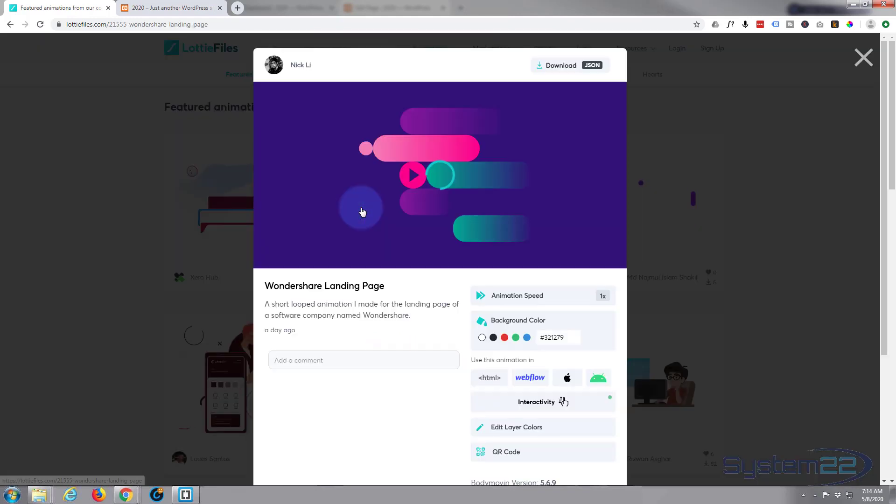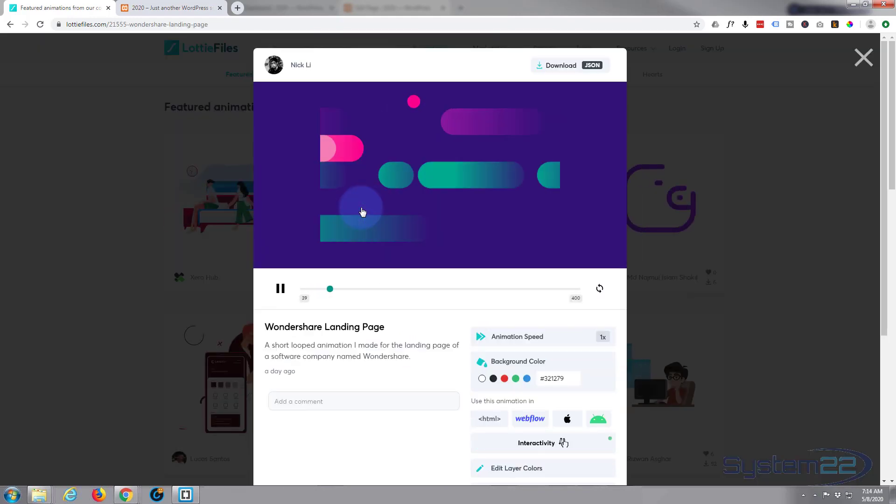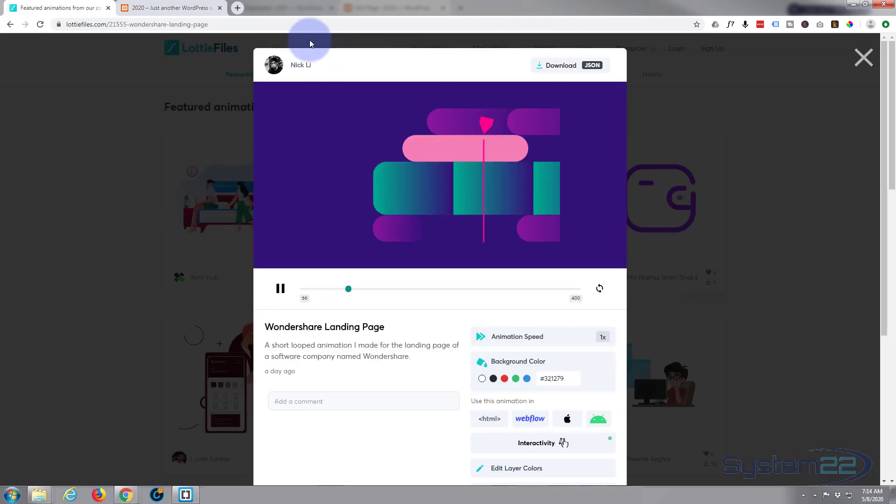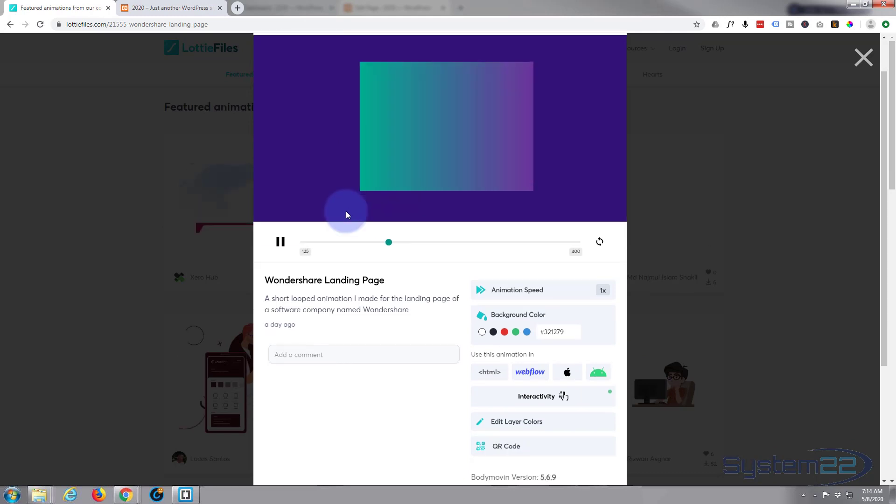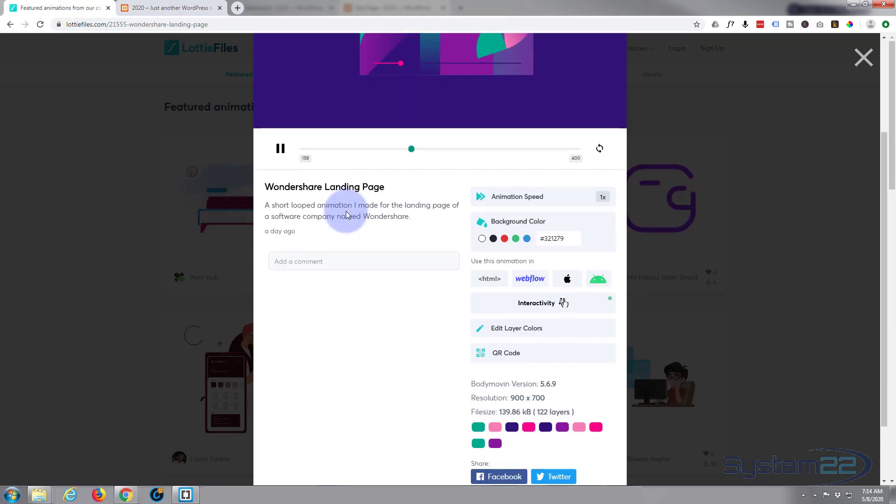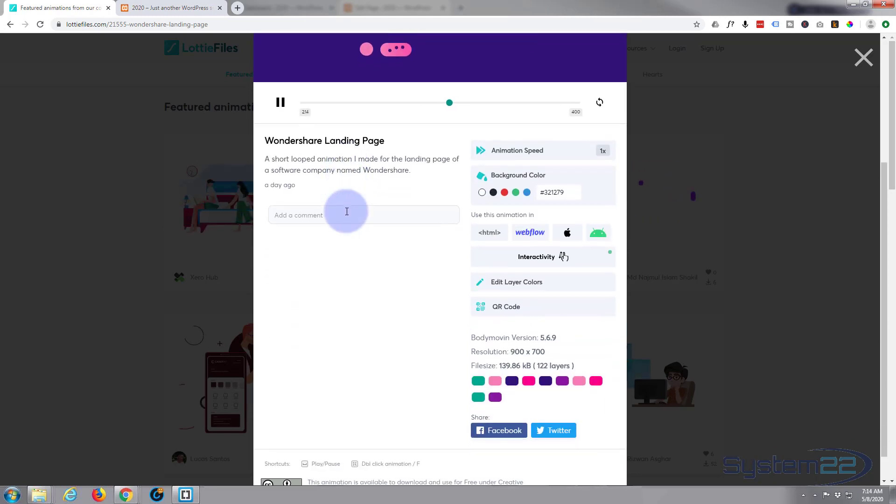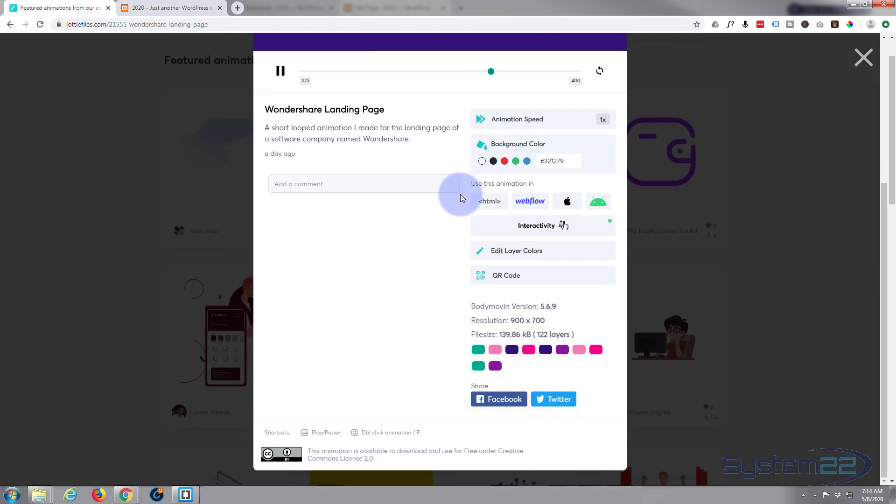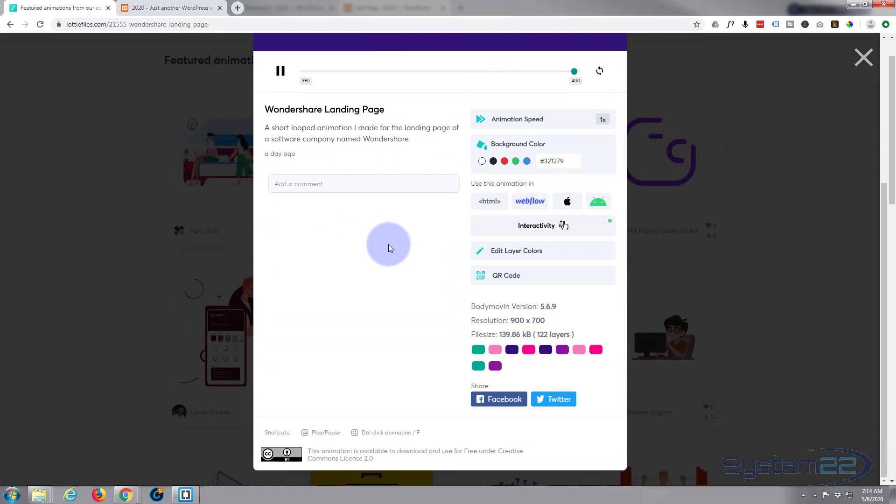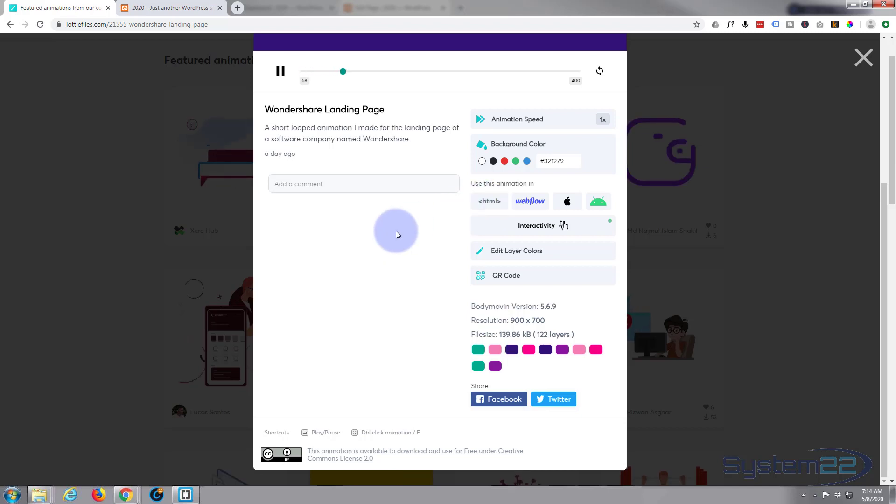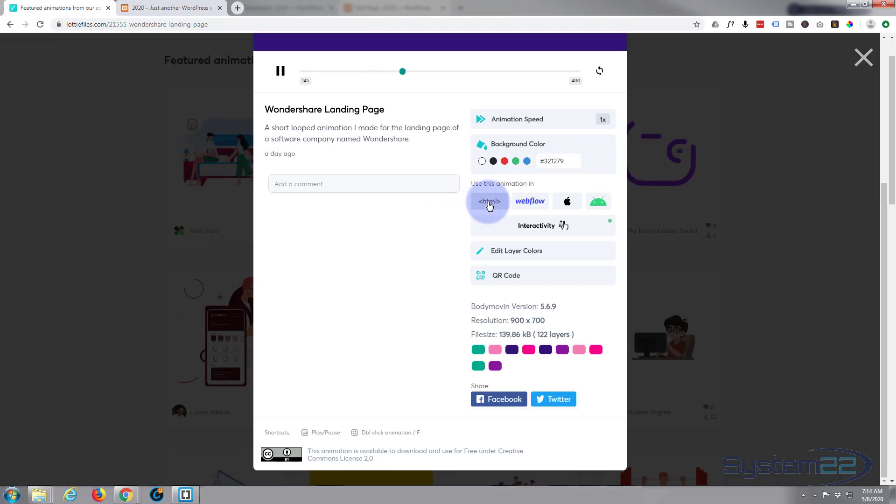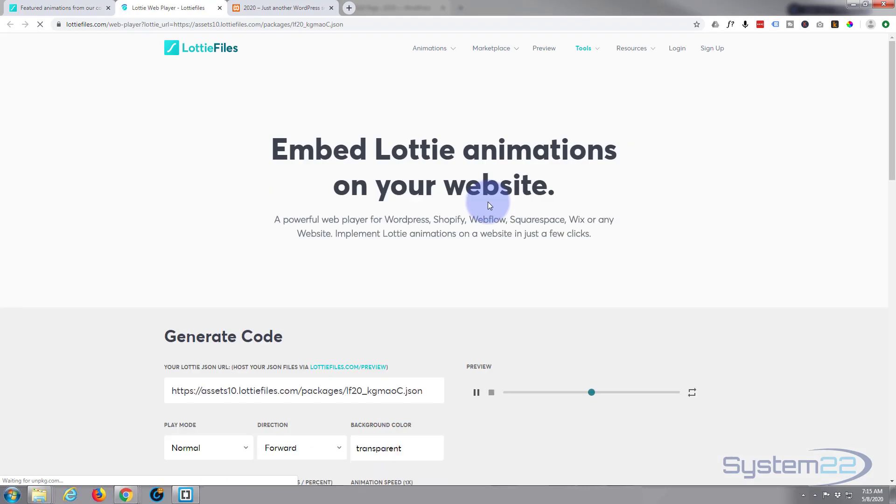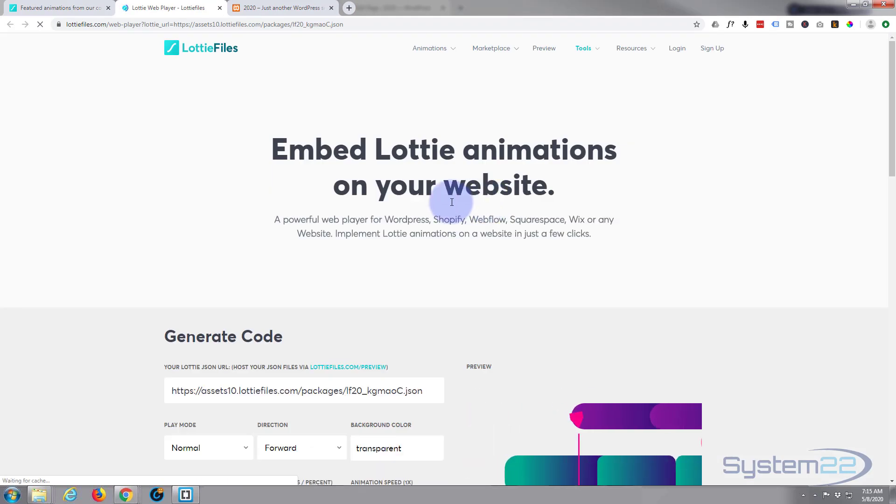So let's go with this one today, so I'm just going to left click on it and it opens this up here. And if we look down we've got use this animation as HTML, that's what we're going to use today. So just click on the HTML and it'll open up another page.